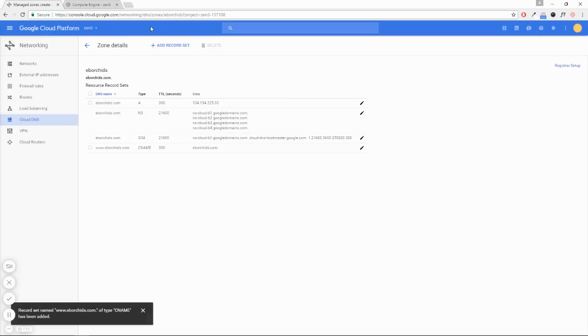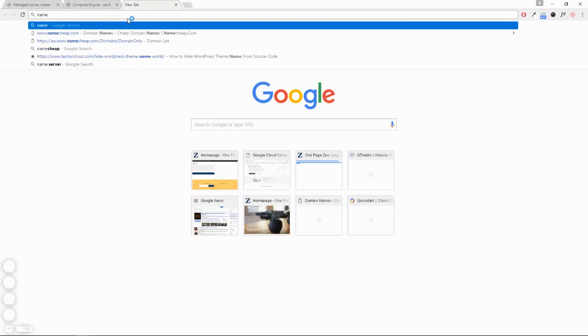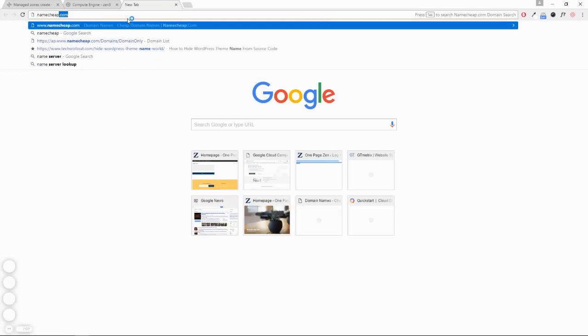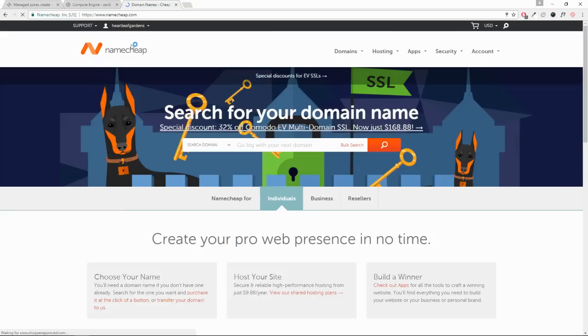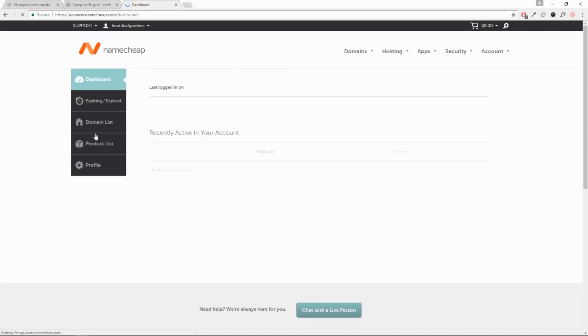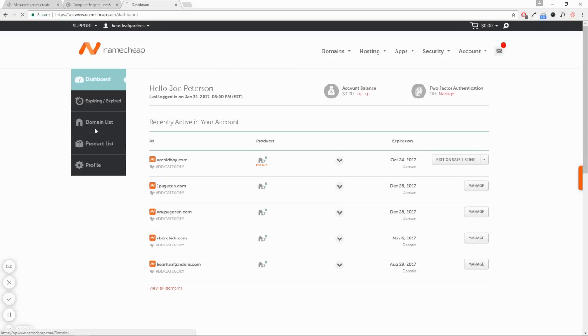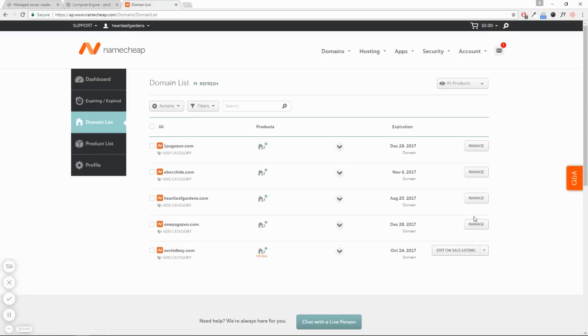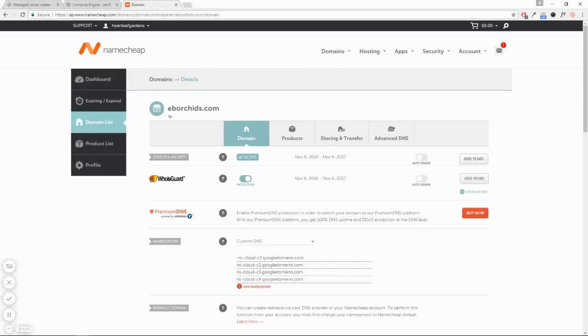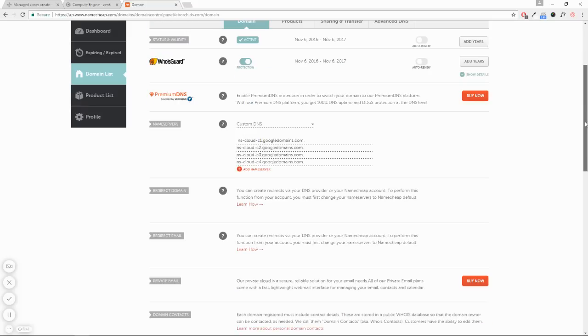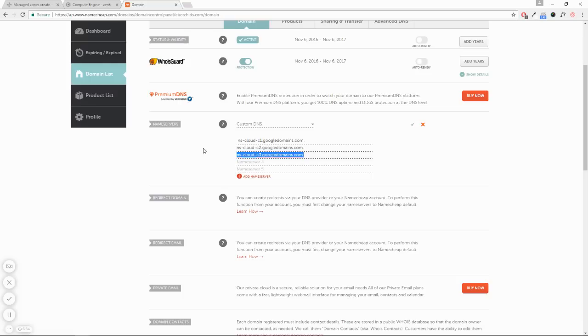Now our next step is to head over to our domain name provider to change our name servers. I use Namecheap, but you can use whoever you want. The process is relatively the same. Go to your dashboard and domain list. Now here are my name servers. In this case, I've already added them, but I'll show you how I got these.